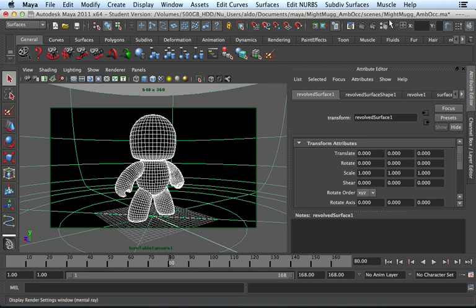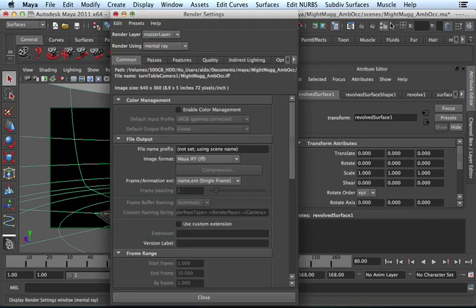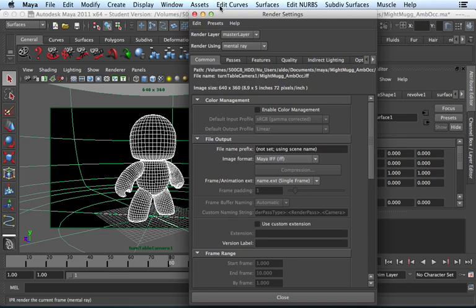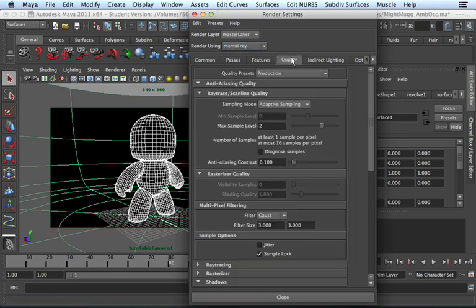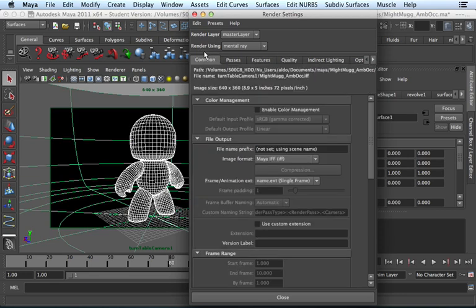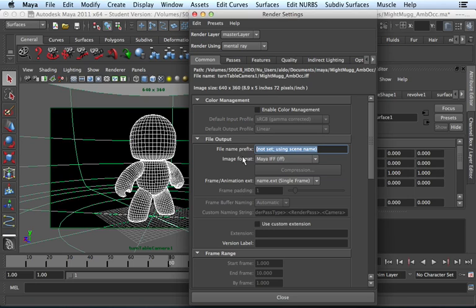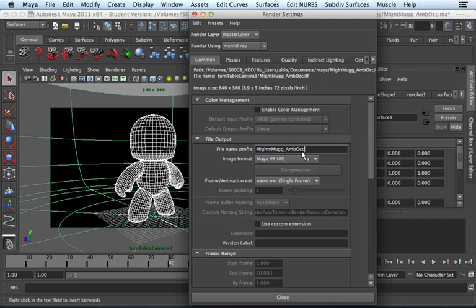So I'm going to go ahead and go into the render settings. Because we need to change some settings. So we already set our render using mental ray. And it is going to be using the production quality. But we need to change the settings within common. So within here, first things first. Under file output, let's give it a name. I'm going to call this Mighty Mug underscore AMB OCC. For ambient occlusion.